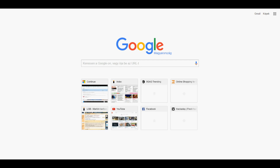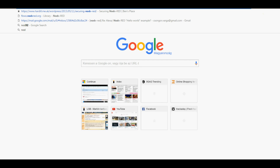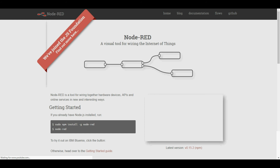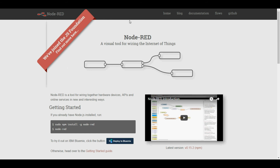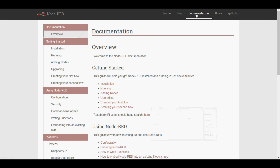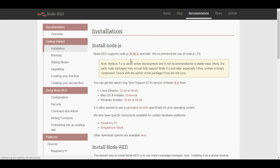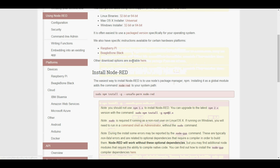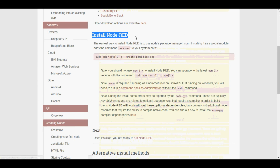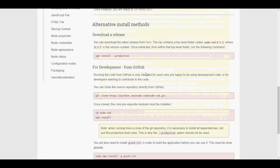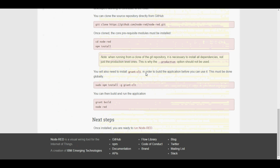Node-RED is really similar. You just go to nodered.org, you click on Documentation at the top, and then select Installation from the left navigation. Again, it will take you through the process from beginning to end — how you download and install the application and how you get it running.